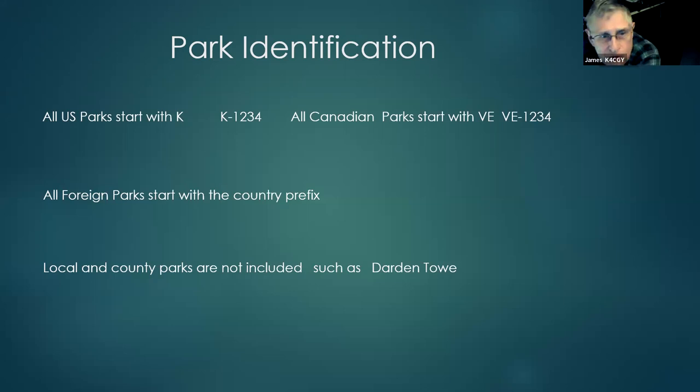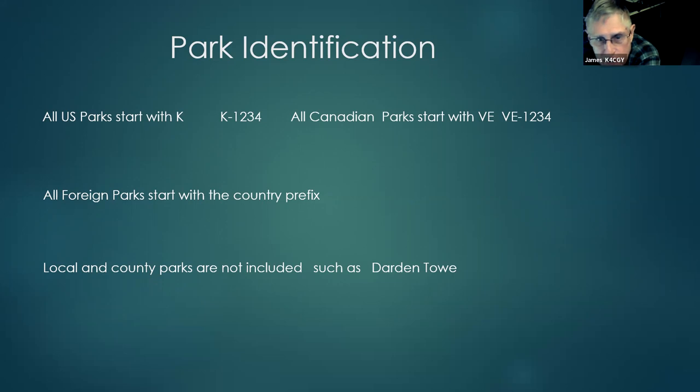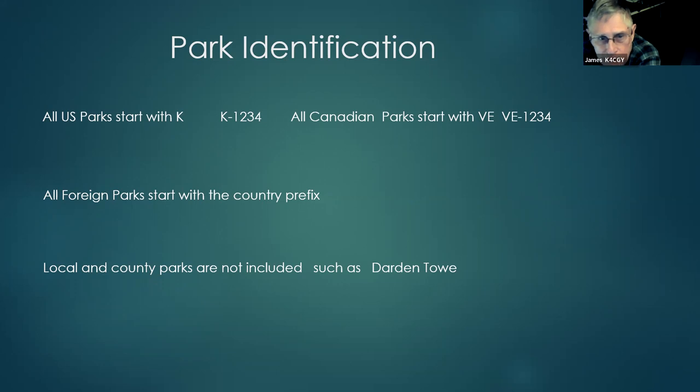All farm parks start with the country prefix, usually. Local and county parks are not included. Garden, towel, all those, Penn Park, they are not part of the parks on the air.